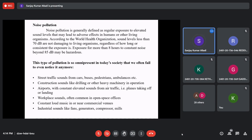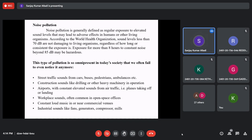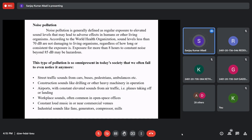Noise becomes pollution when it affects physical well-being and the environment. The normal human conversation range is 45–60 decibels. Beyond 60 decibels we get disturbed; beyond 70 decibels people get irritated; beyond 80–85 decibels it is harmful and classified as noise pollution. Sources of noise include street traffic — sounds from cars, buses, horns, pedestrians, ambulance sirens — and construction sounds like drilling, heavy machinery, cranes, crushers, JCBs, and RMC vehicles.